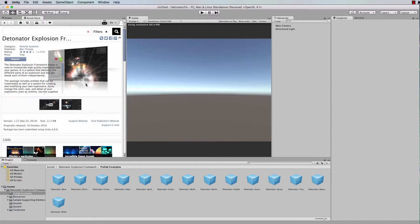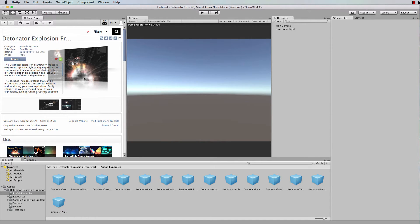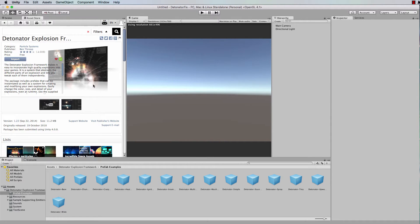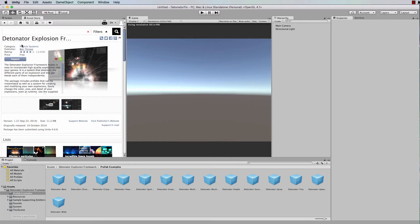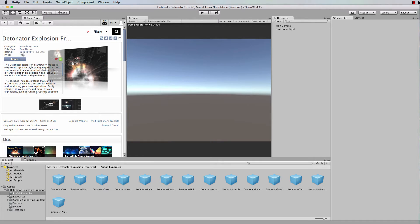If you're familiar with this particular package, it's been around for quite a few years and I have relied on it a lot to create simple explosions. Actually, they're not simple, they're quite complex, and we can go into the sample scene that comes with it. If you type in detonator explosion into the asset store, you'll find the free package that you can import.